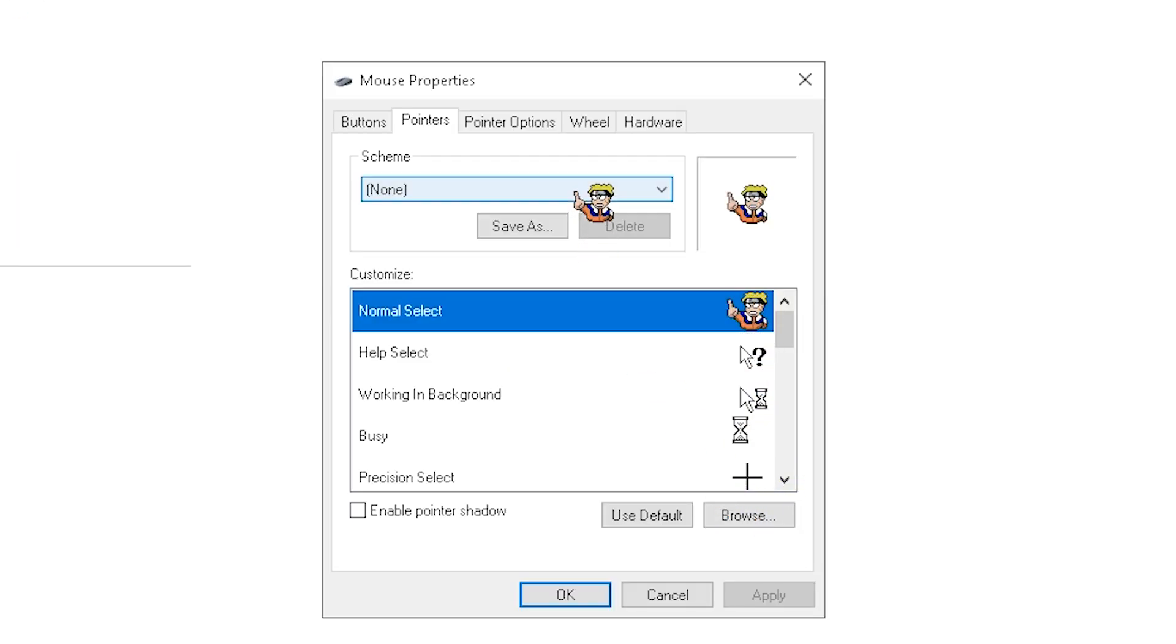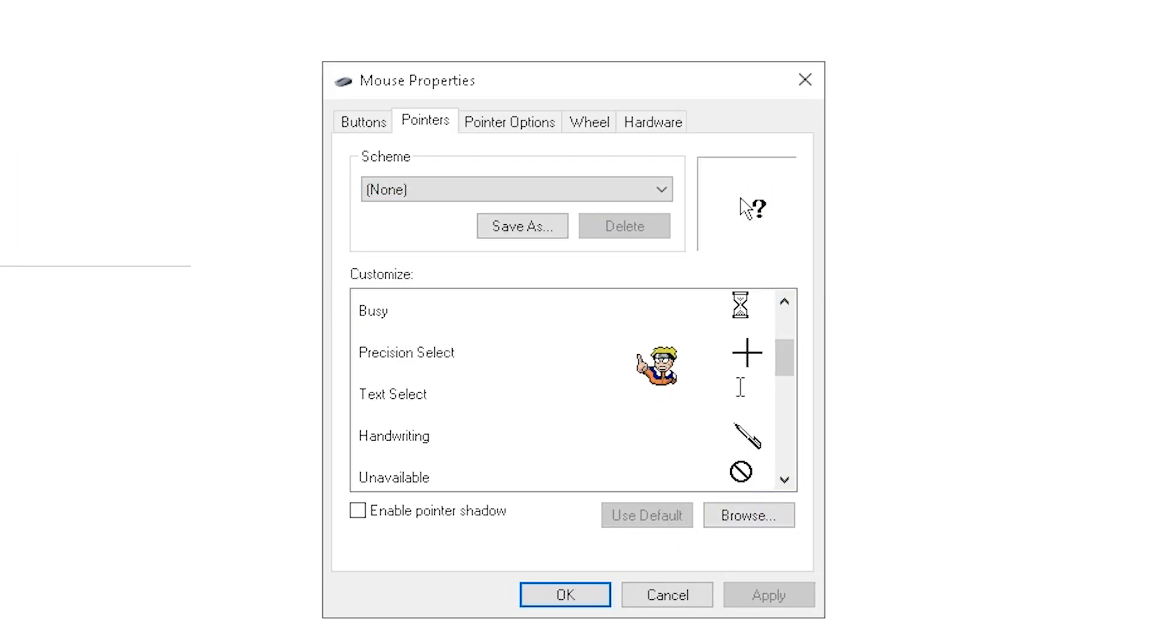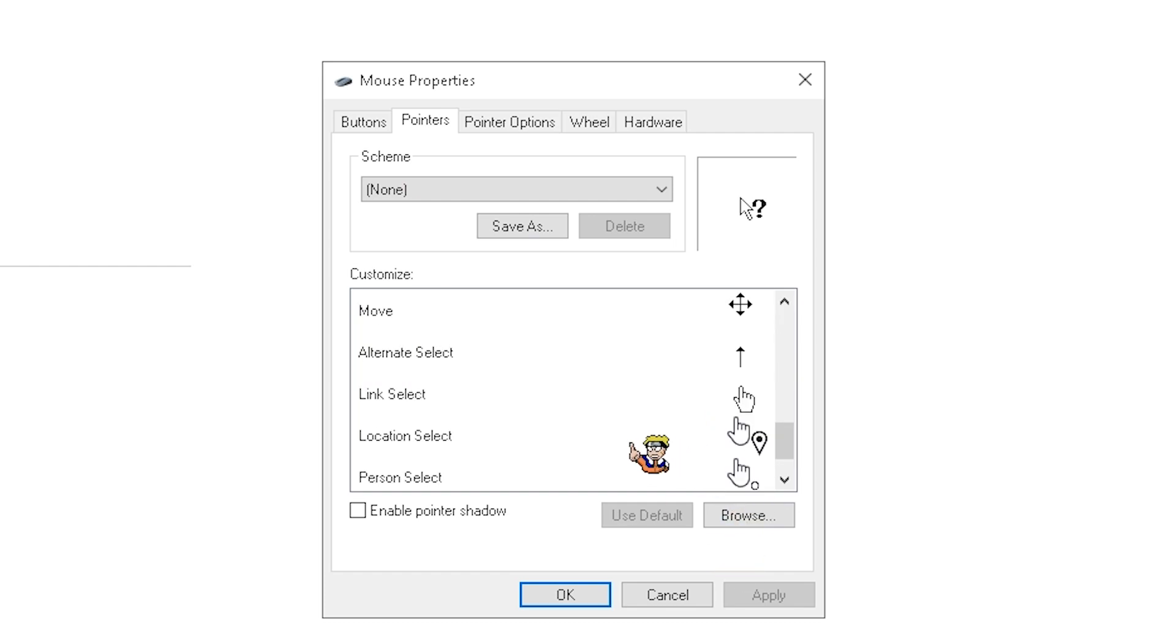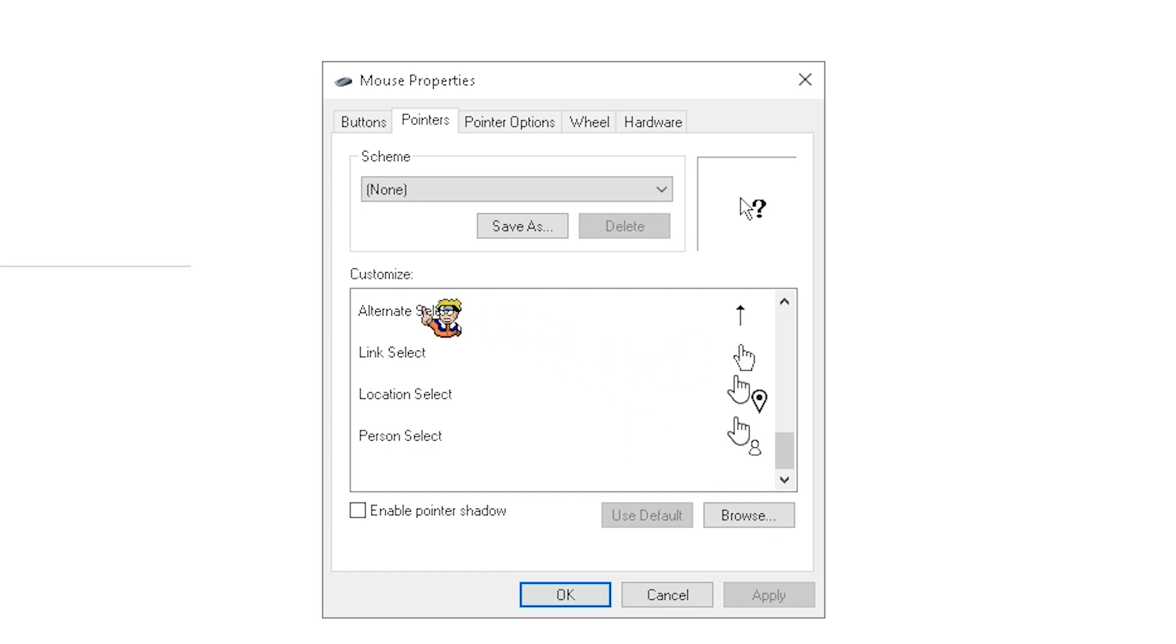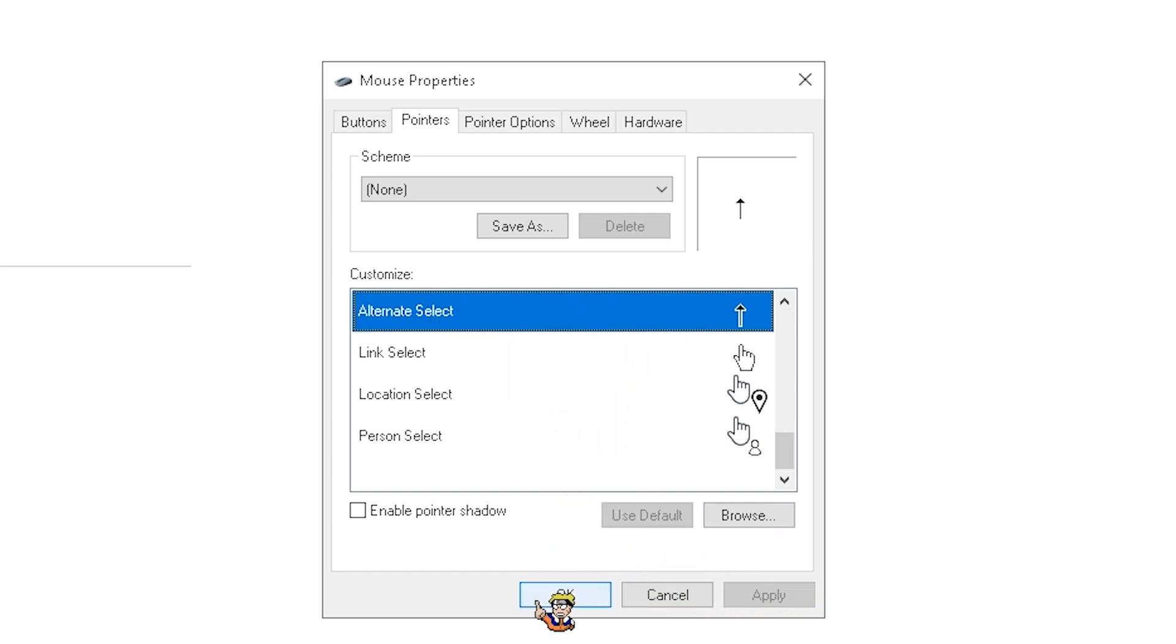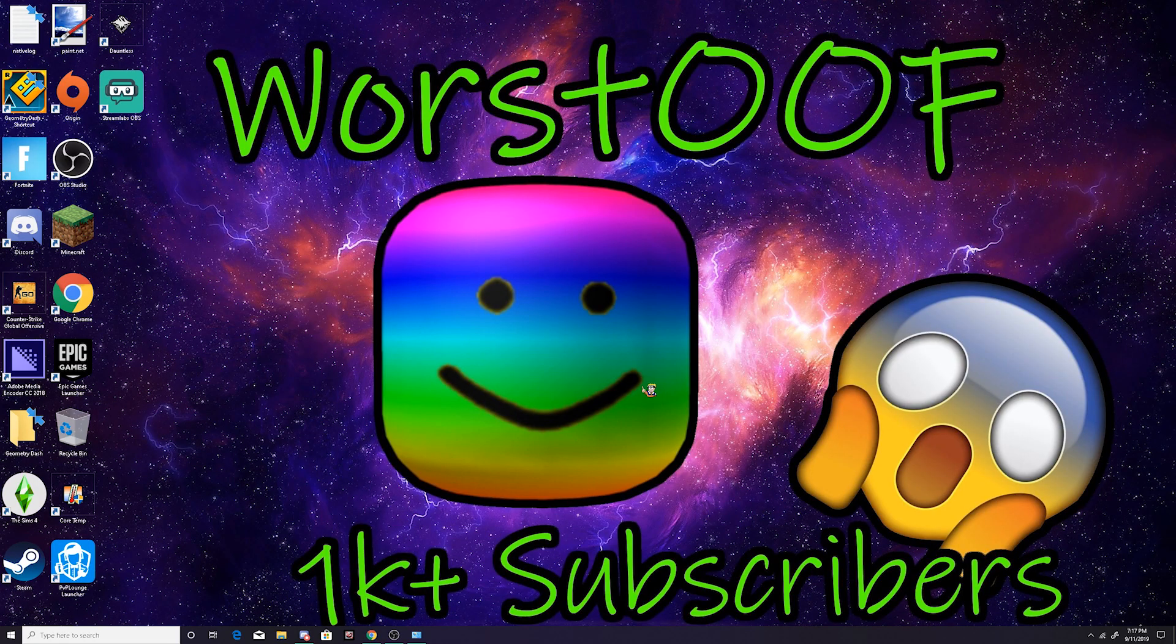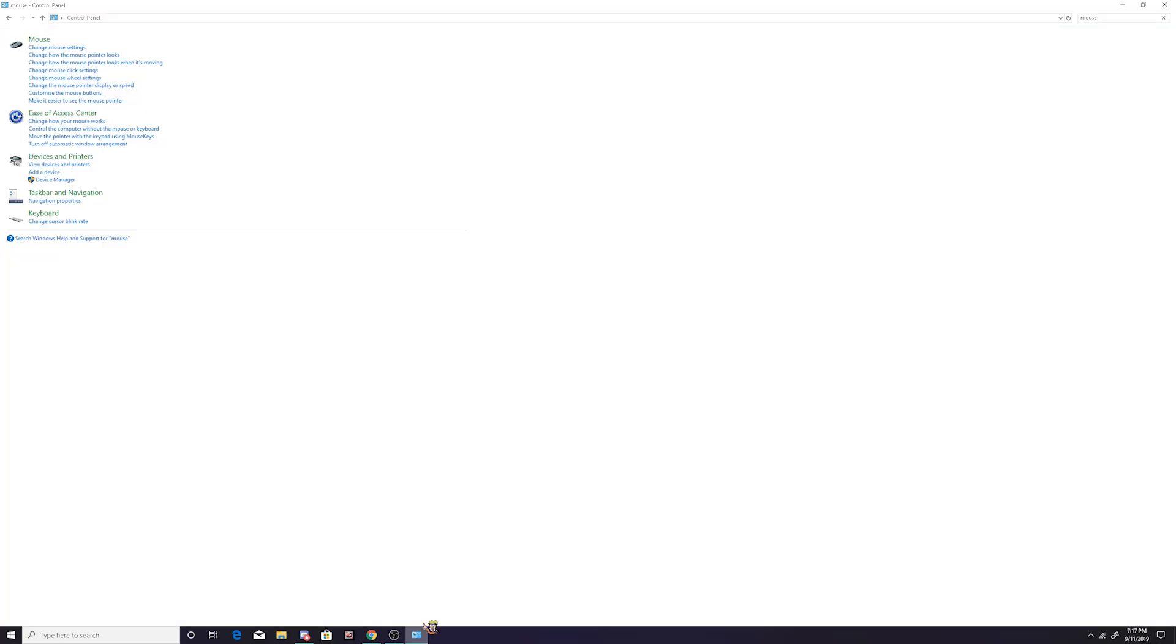You see right here, yours is not going to look like this. It's probably going to look like default or something like this. If you guys just find one right here like this one that you like, you can press OK. If you guys like one of those, you can use it.